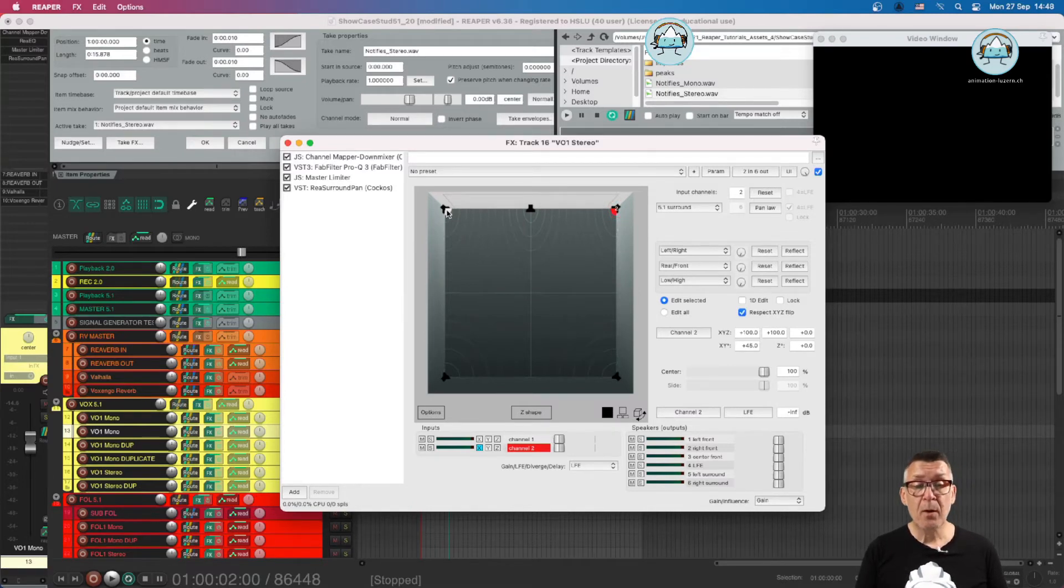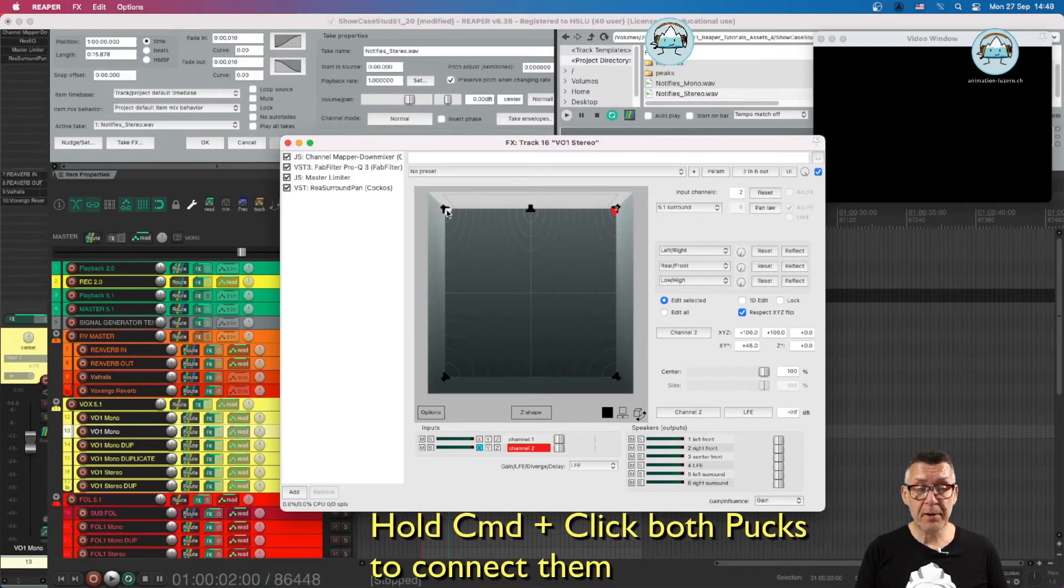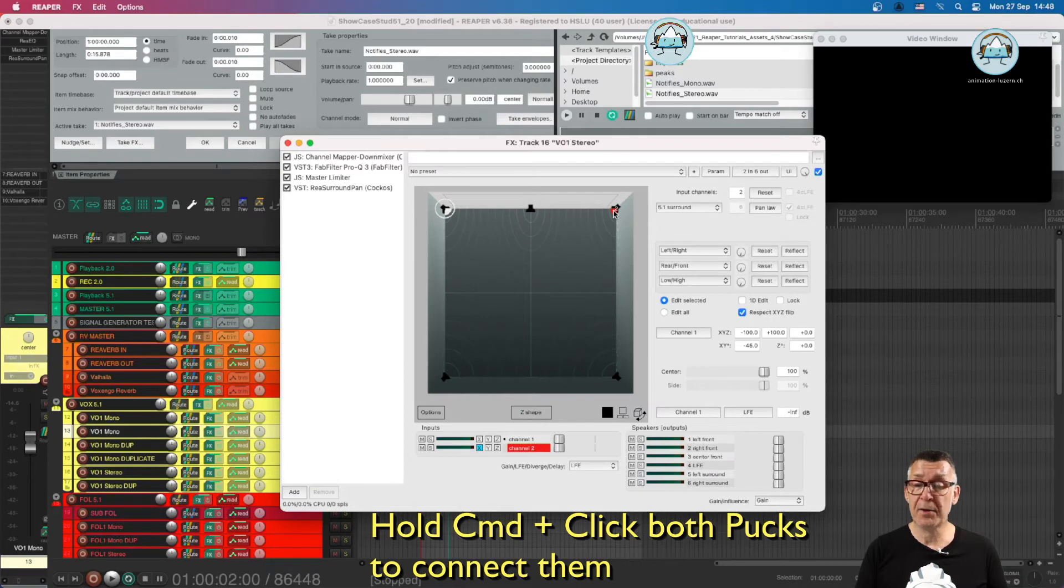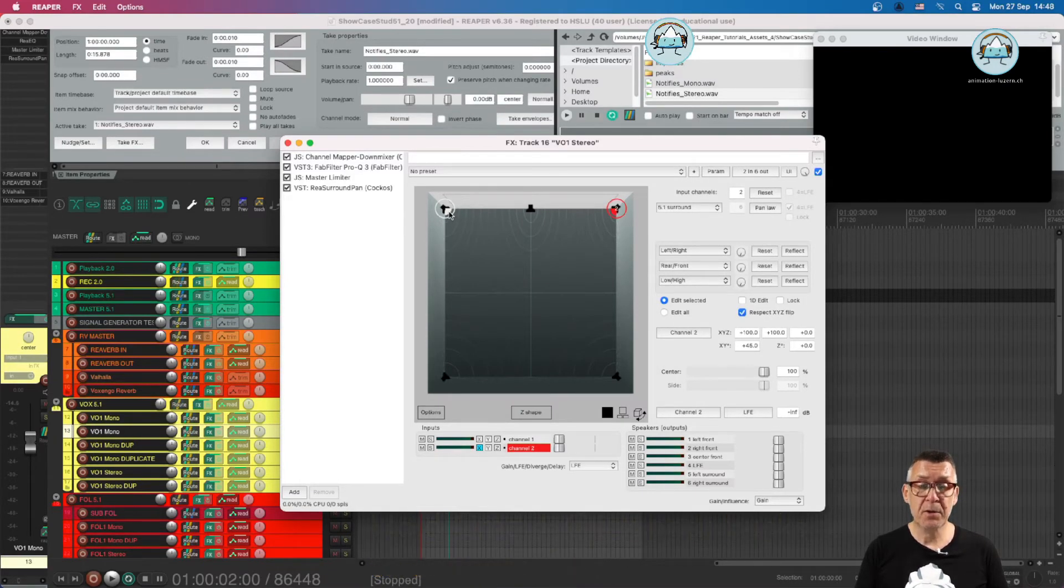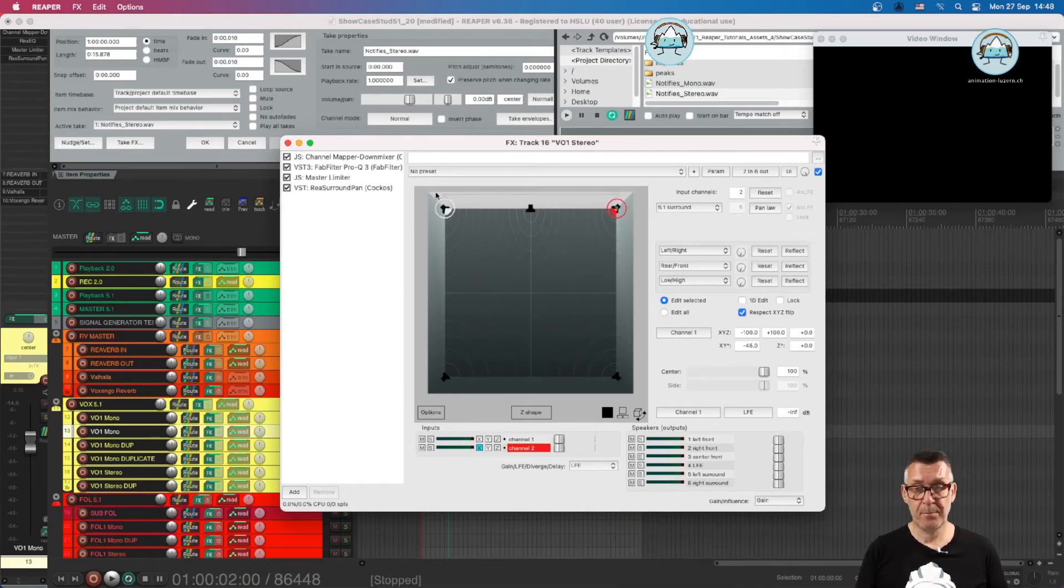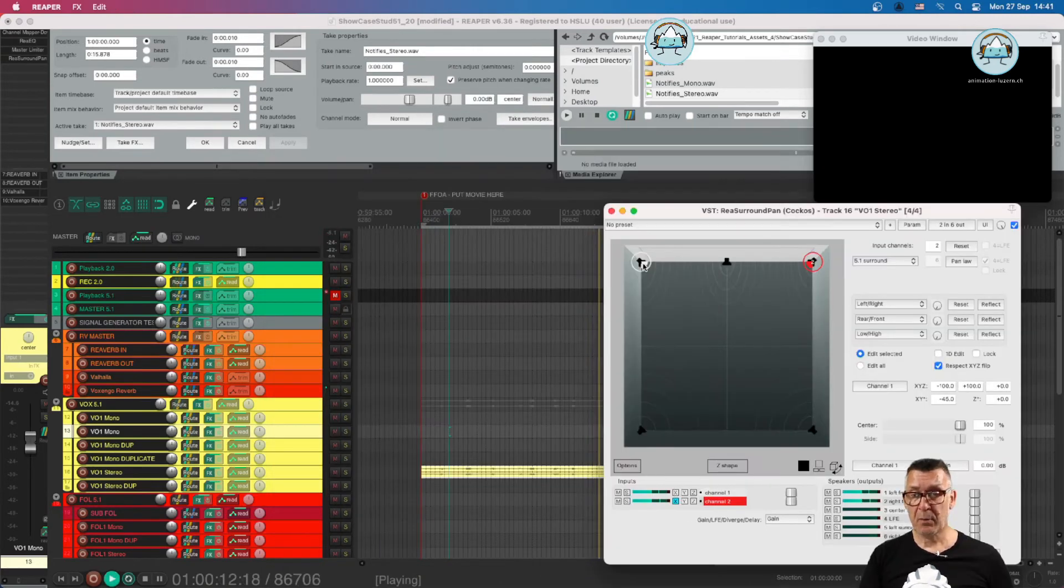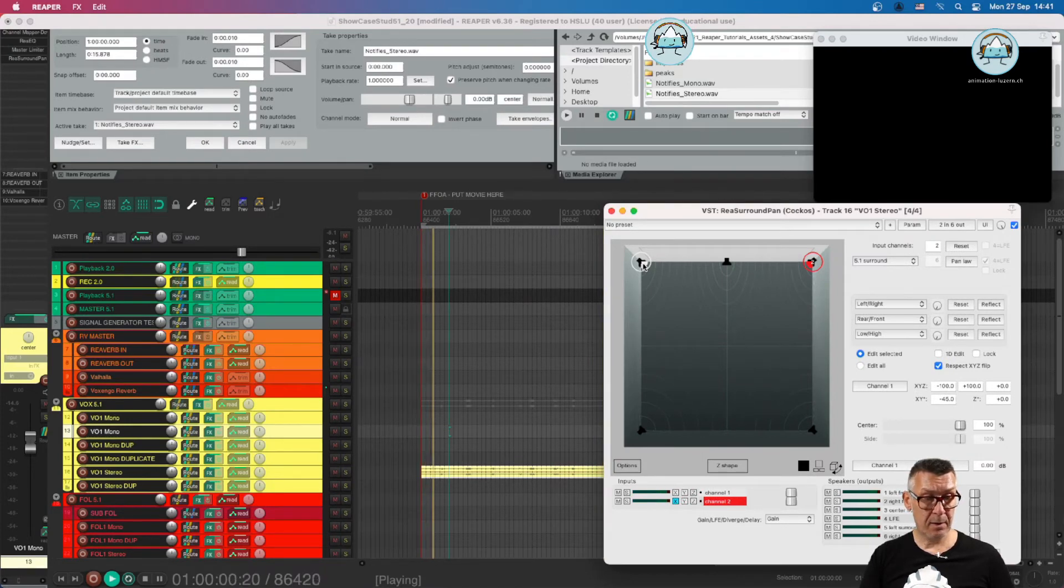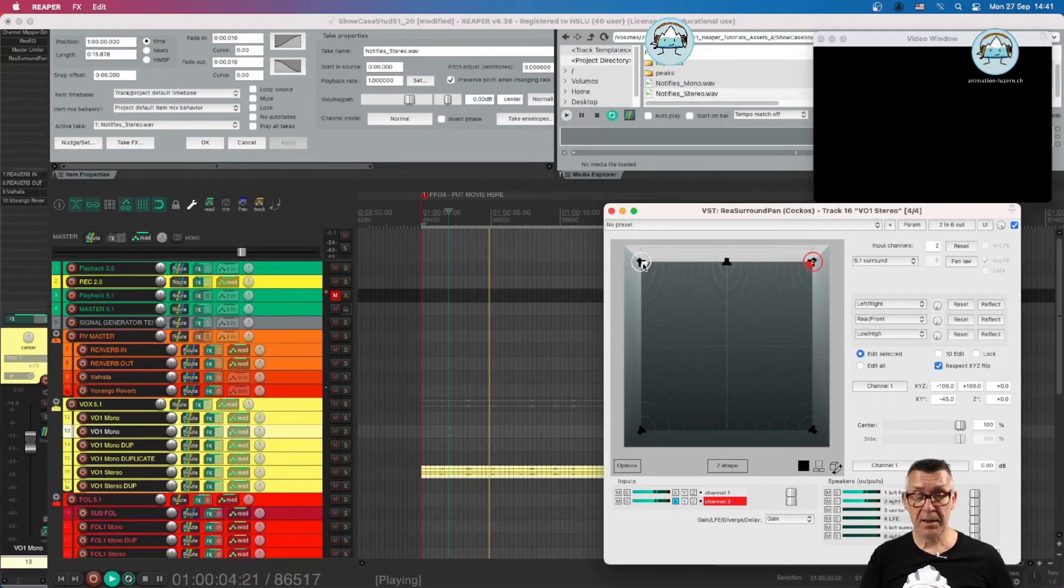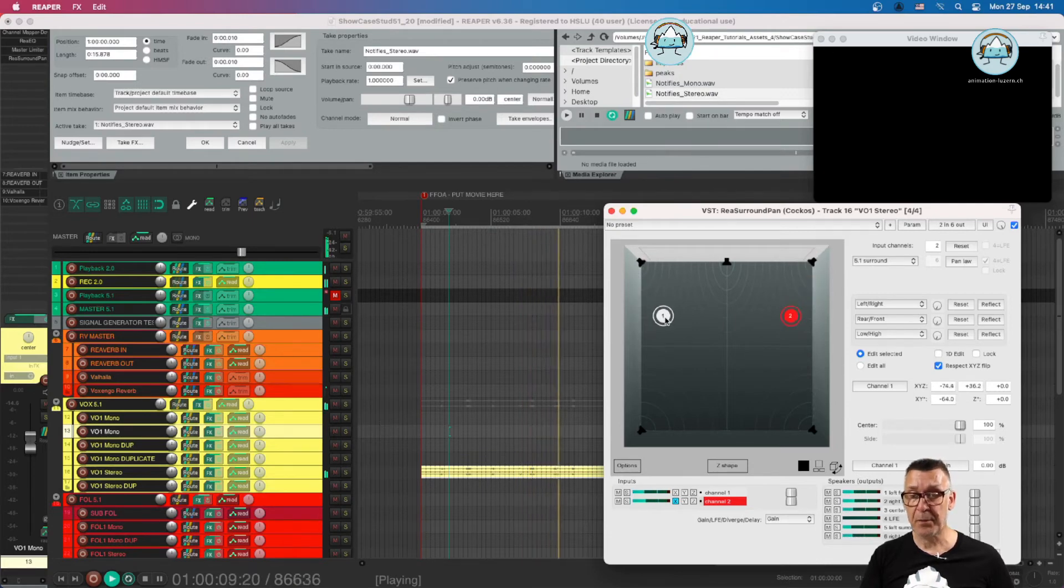We press the command button and click on the first puck. And then while having the command button pressed, we click on the second. So we select them both. And then we can start moving them around. Because if we have a stereo signal, sometimes it is very handy and very nice to have a signal which is audible on both channels and a bit symmetrical.